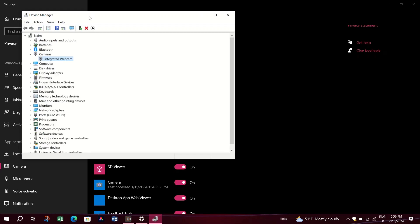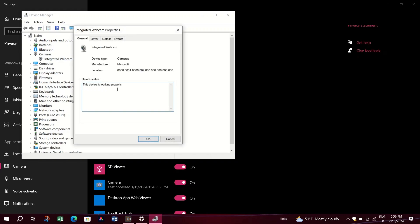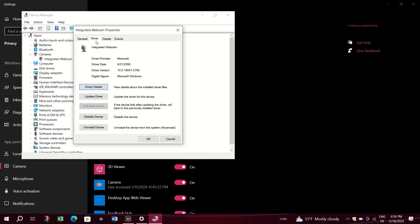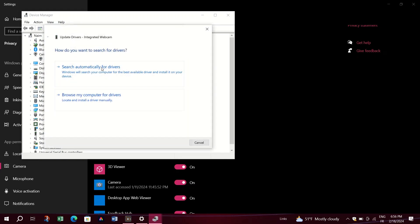Additionally, you can update your camera drivers. Right-click on your camera in the Device Manager, go to Properties, then Driver, and click on Update Driver. Select Search Automatically for Updated Driver Software.